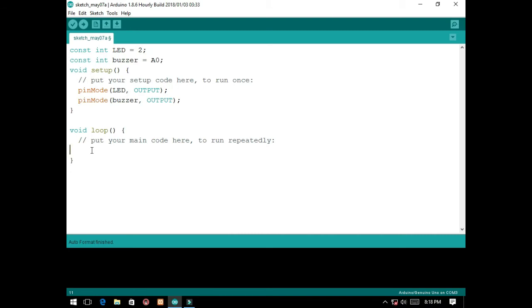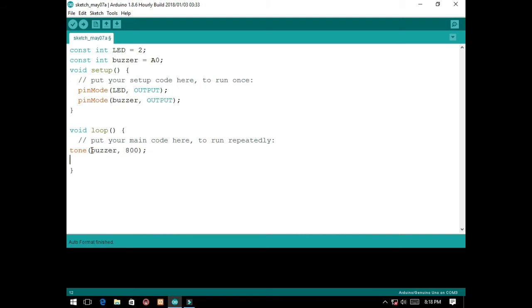We will just use tone, then buzzer 800, range of 800, then LED digital write.